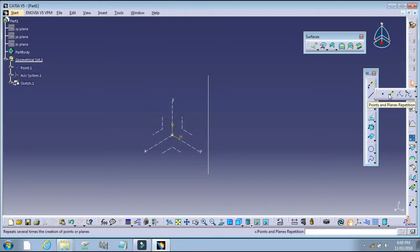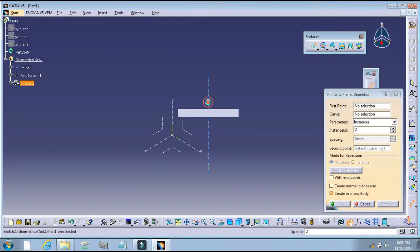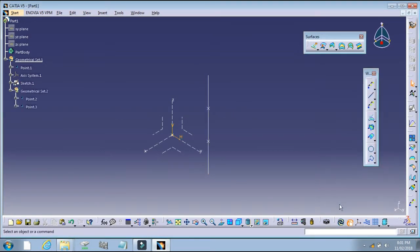Create a point in the sketch. Do two instances. OK.